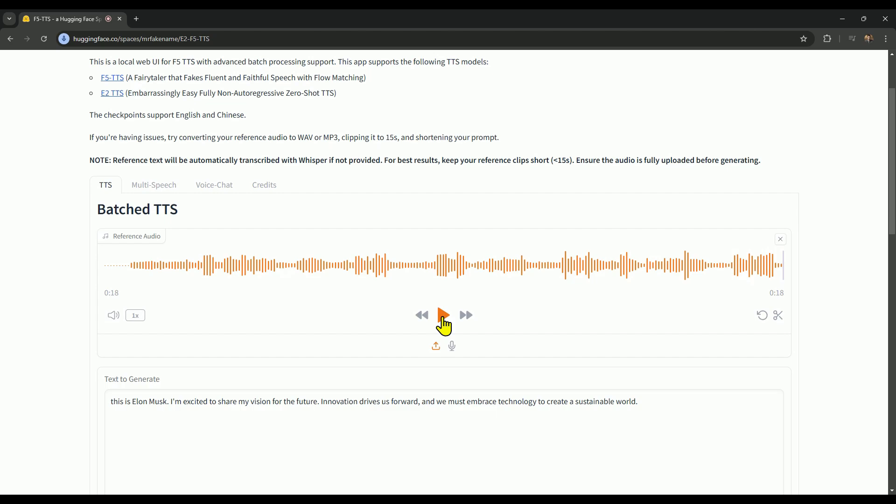I searched a bit for a voice sample where someone's speaking while crying, but I couldn't find one. However, I did find a voice sample where Priyanka is crying, so we can consider this an emotional voice sample.